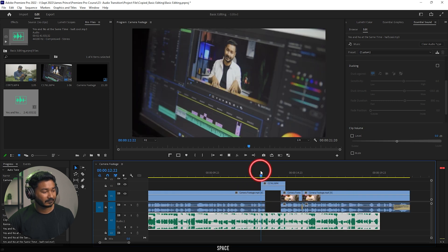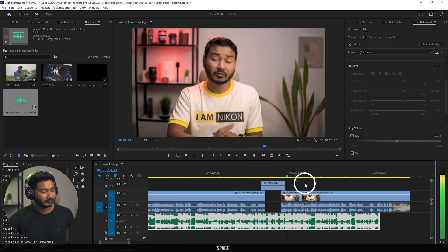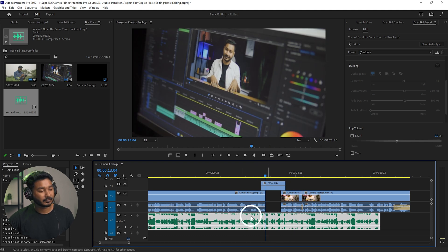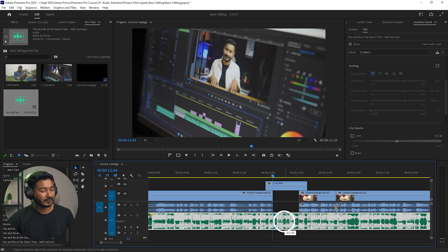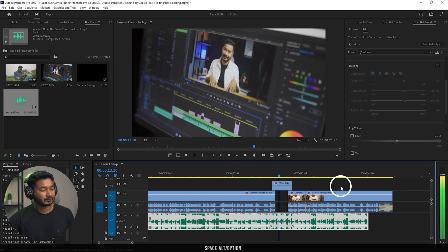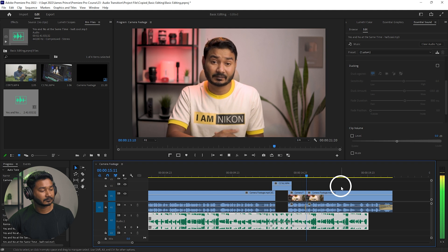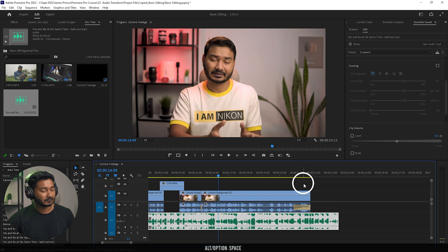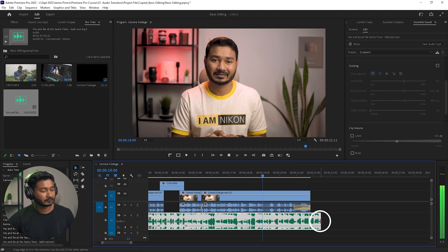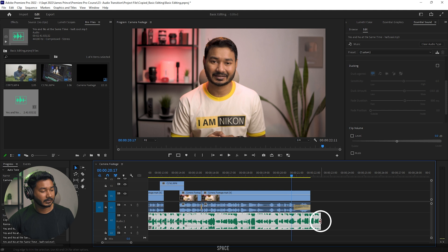Here is a blank space with no dialogue, so I want to increase the volume again in that section. To increase the volume, you can click Ctrl, click here to add a point, and again here. Then you can click and drag this section to increase the volume. Now if I play it back you can see the volume rises where there is no talking.